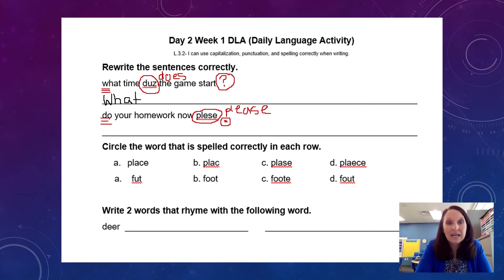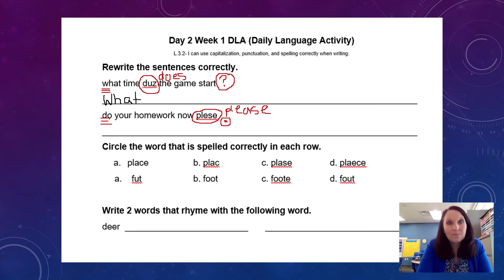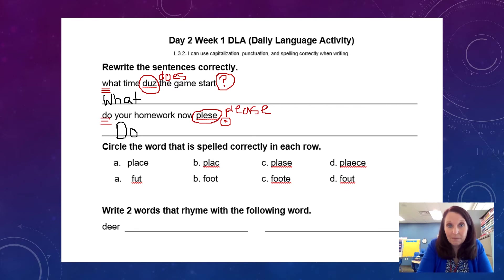'Do your homework now, please.' Then hopefully you've got your pencil and you rewrote the sentence correctly with all of the changes that we made. Make sure you put a capital letter for the D, you spelled 'please' correctly, and you put a period at the end.